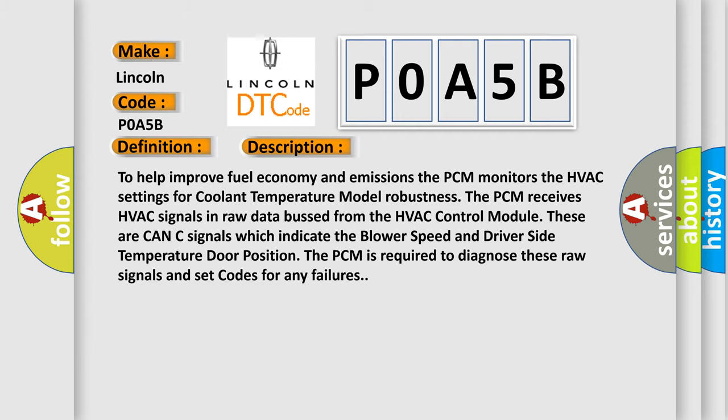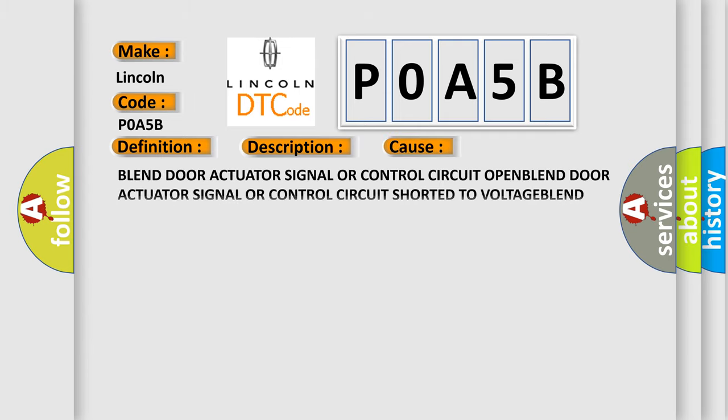This diagnostic error occurs most often in these cases: blend door actuators, blend door actuator signal or control circuit open, blend door actuator signal or control circuit shorted to voltage, blend door actuator, or HVAC module.